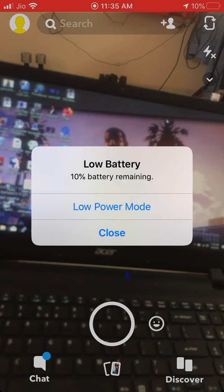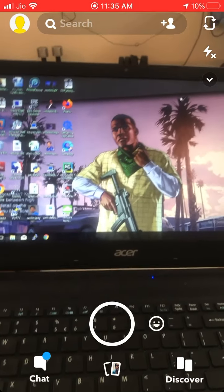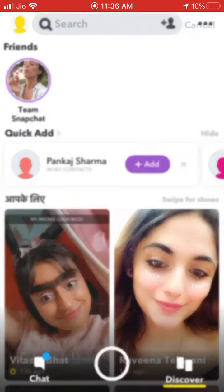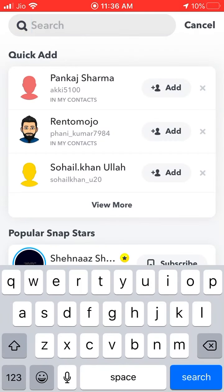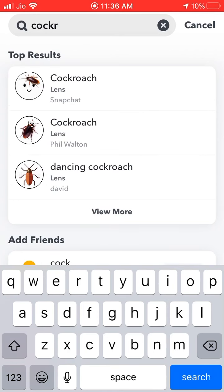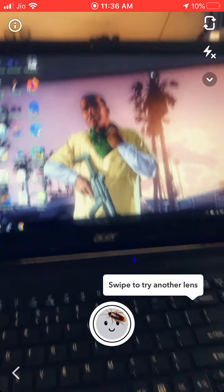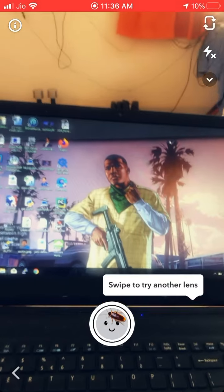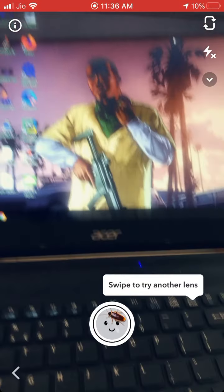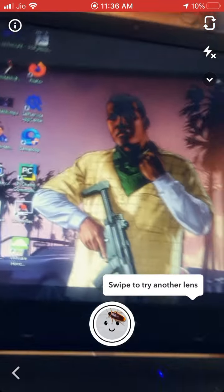Once you download Snapchat, go to Discover and search for 'cockroach.' The first result, which has a smiley and a cockroach symbol — click on that. Open your lens and it will open the camera.